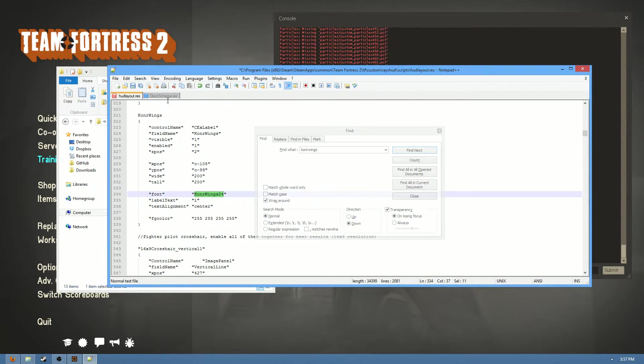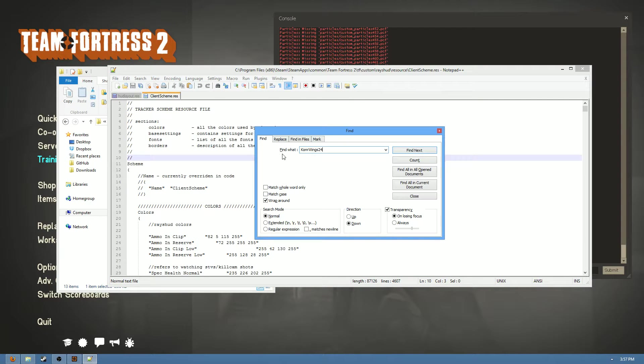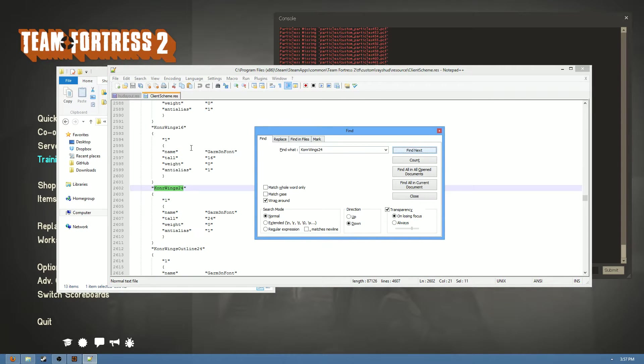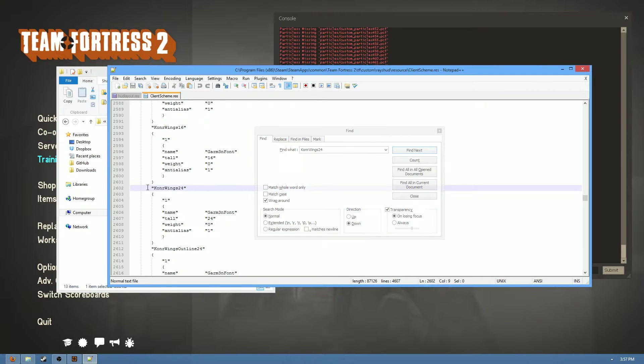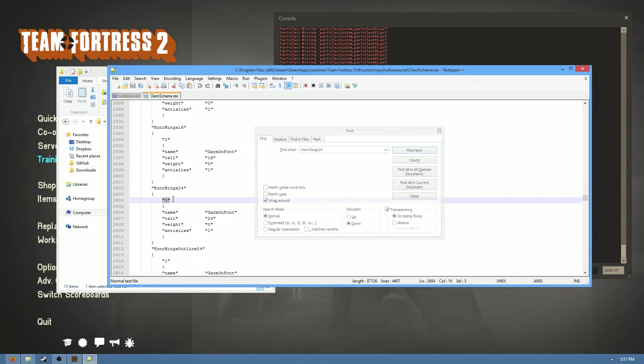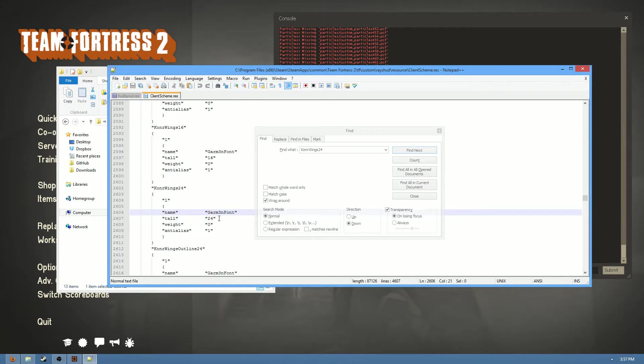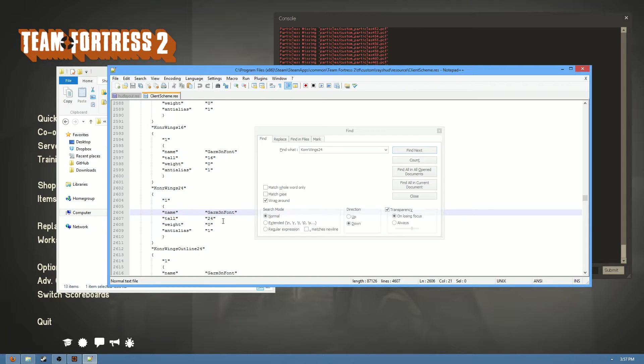I'm lazy and don't want to type, so we're just going to directly copy that, and we're going to search for it. Now the first thing in most instances that should pop up should be a thing similar to this. It should have a name at the top, which should be the name of the font that you saw over in hudlayout.res, and then a tiny number like this, and then a few more attributes, a name, a tall, which is actually the same thing as the font size, a weight, anti-aliasing, outline, it kind of depends, but it should be in this general format.